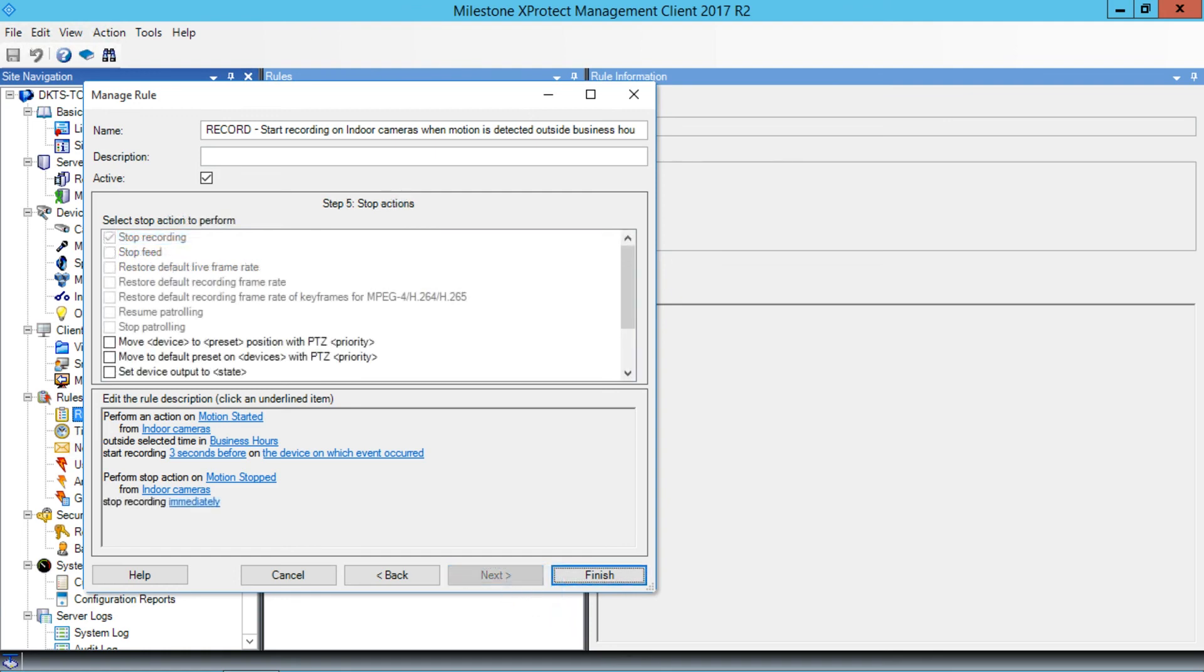Stop Recording is the default stop action for this type of rule. We can also adjust the stop time here, but in this example, it works fine to stop recording immediately. We've finished creating this rule, so we'll click Finish to save and activate the rule.